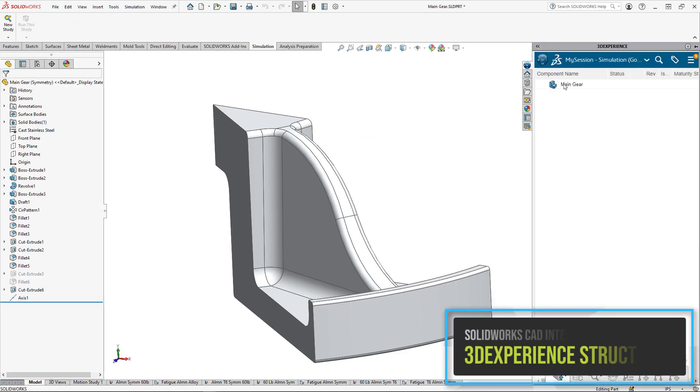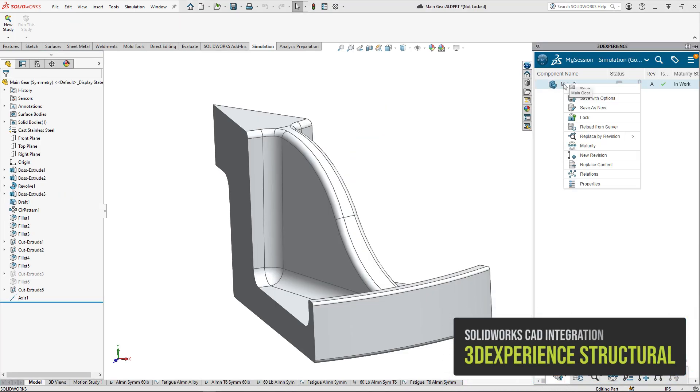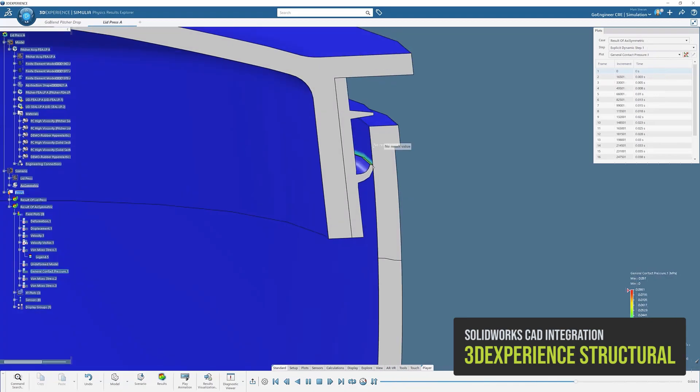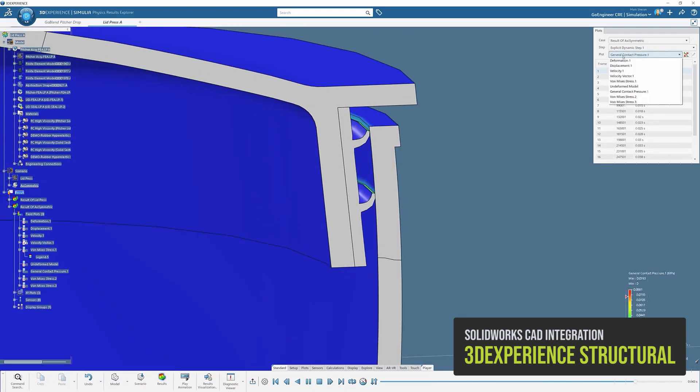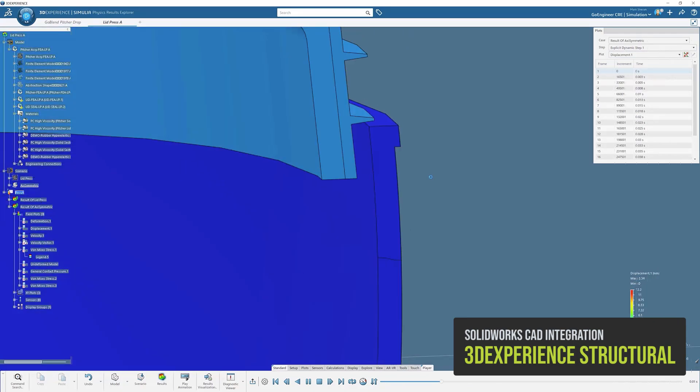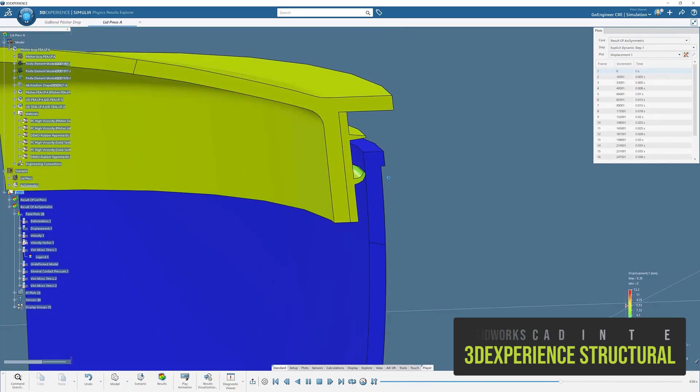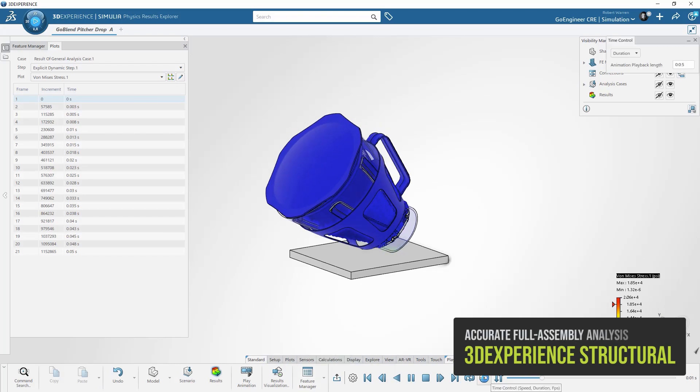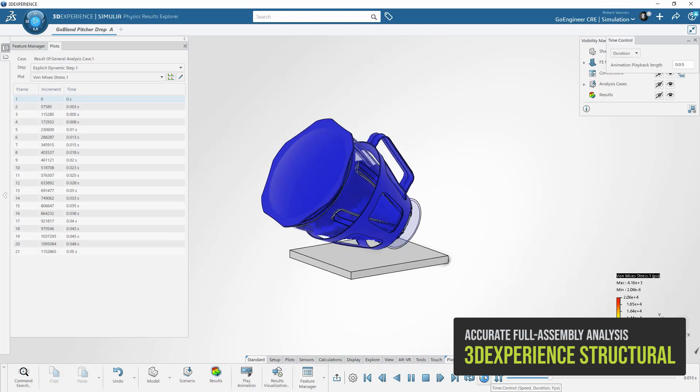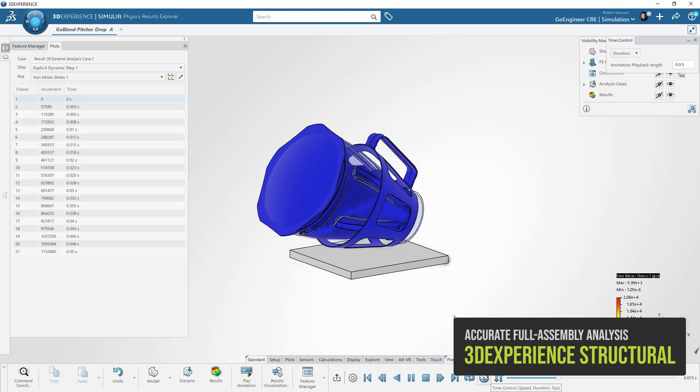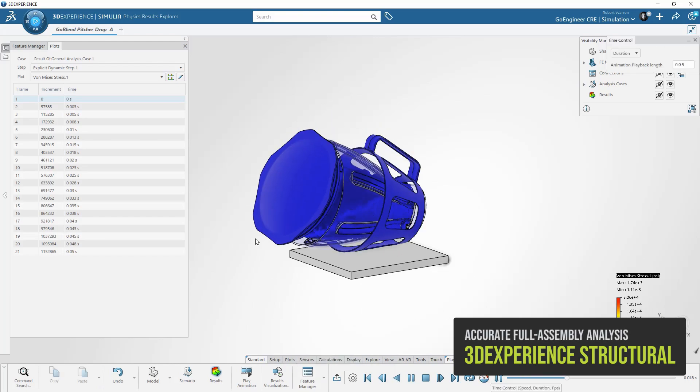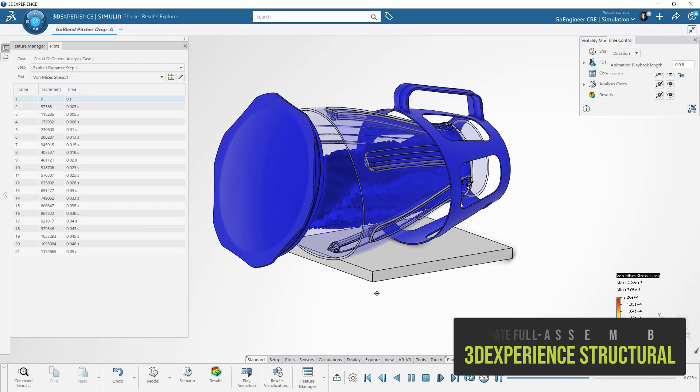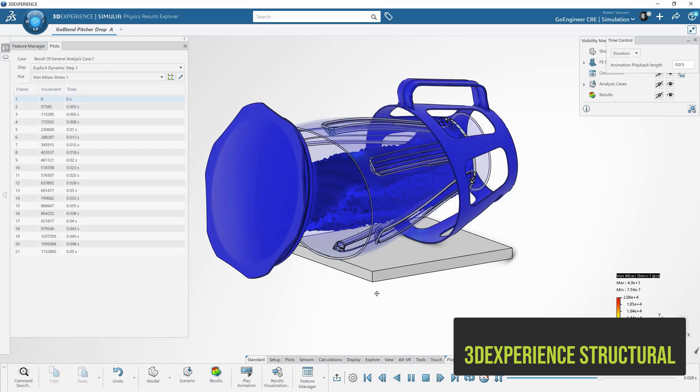Any designer or analyst can step up to the advocate structural solvers and keep their native SolidWorks CAD data by using 3DEXPERIENCE structural. 3DEXPERIENCE's multi-physics offers a more final answer and true prototype replacement, thanks to greater accuracy and the ability to model the entire assembly in detail.